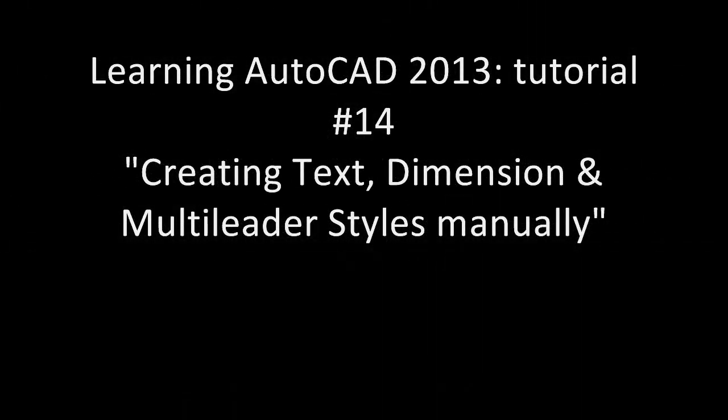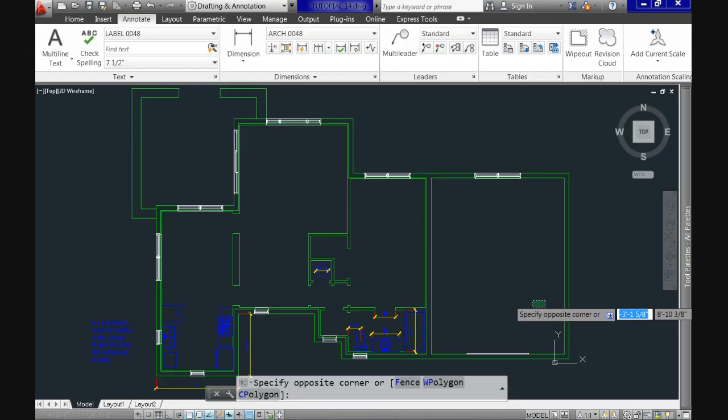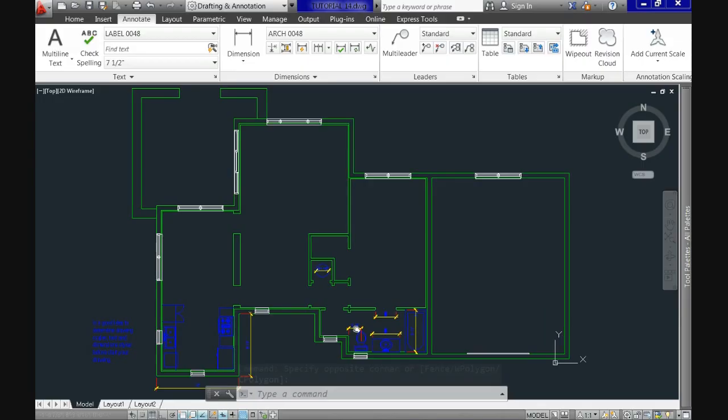Hi and welcome to Learning AutoCAD 2013 tutorial number 14. Today we'll see how to create your own text, dimension, and multi-leader styles manually.